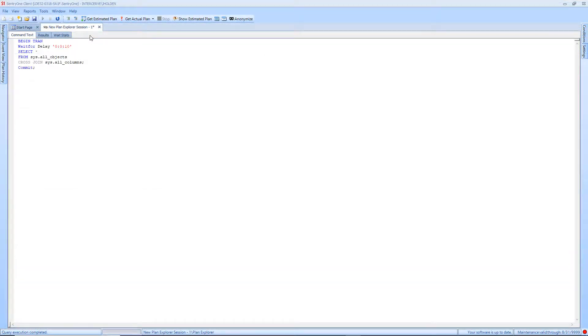Once the Plan Explorer Session opens in a new tab, you can see three additional tabs at the top left side of the session.